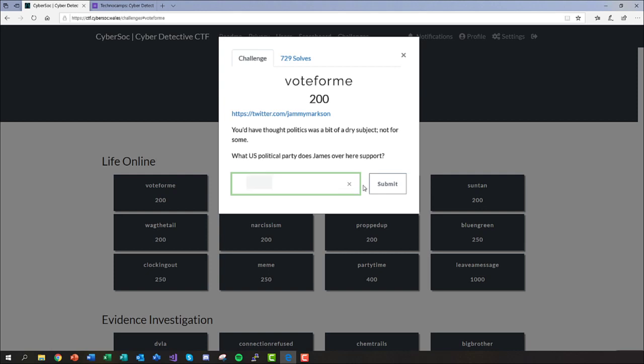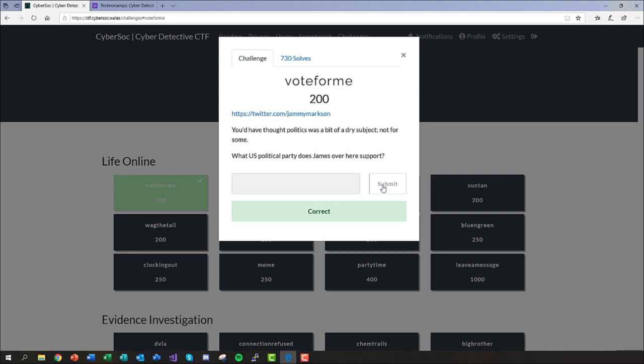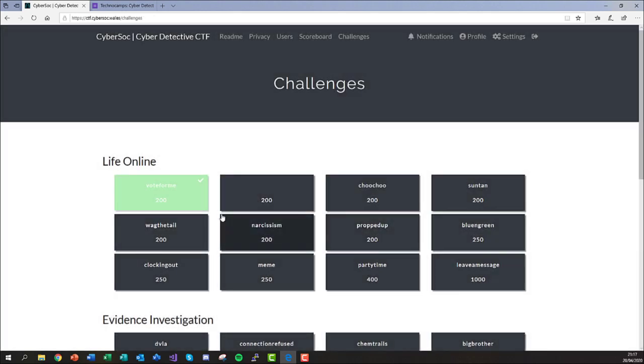Correctly answering a challenge will highlight it in green on the main challenge page. You may now continue answering other challenges within the CTF. Well done.